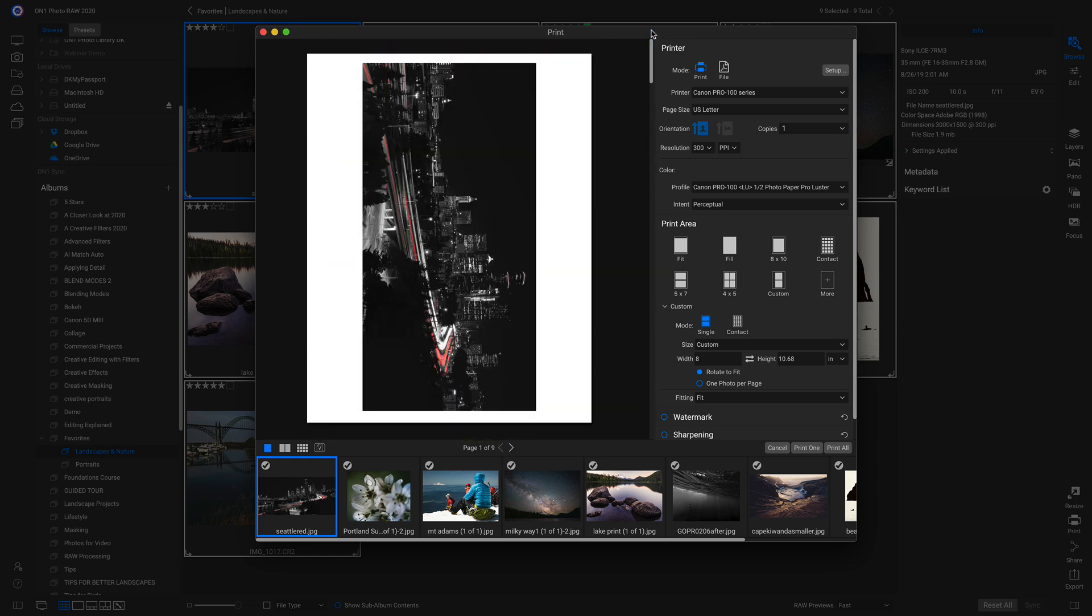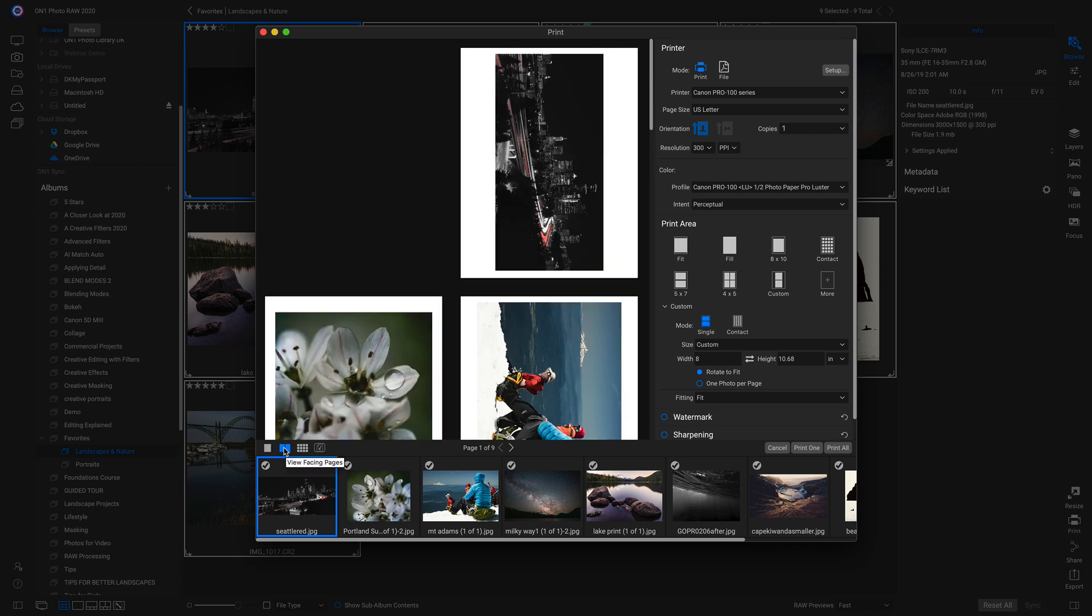One thing that I like to do with the print module, especially if I'm using landscapes, is I'll head down and I can change the view options with these icons. And I click this one to see them back to back. If I want to remove any of these prints, I can just click on this check mark and it will remove them from the print queue.